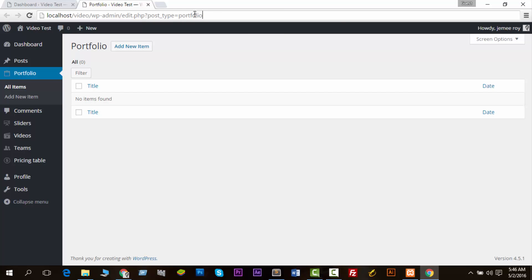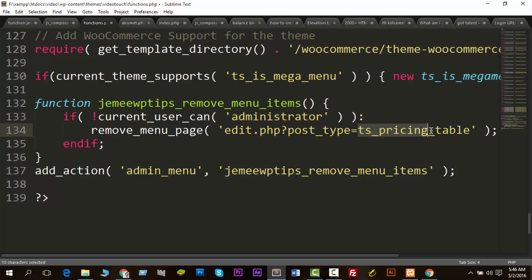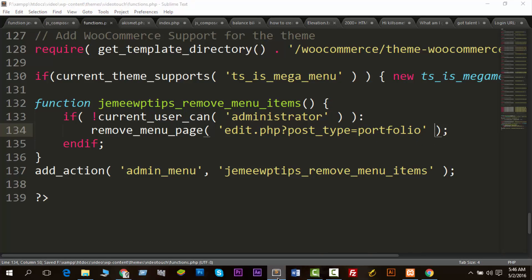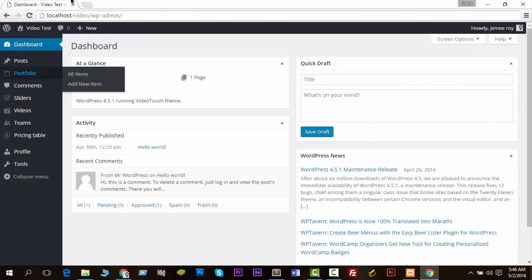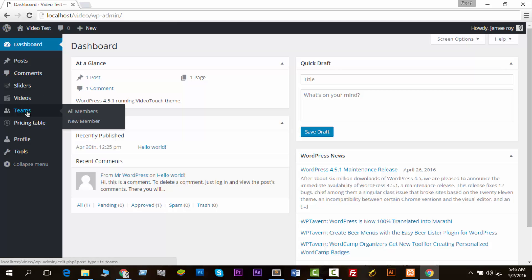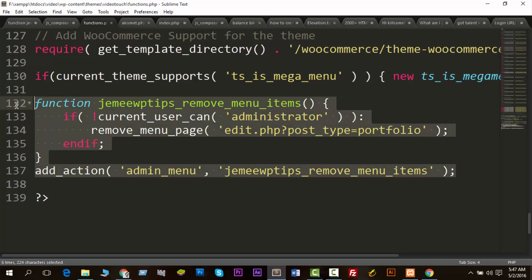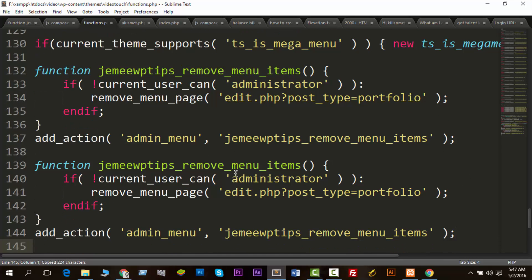Now I want to remove the portfolio section first. You can see the link — the post type name is 'portfolio'. I paste the code in, set post type equal to 'portfolio', then save and reload. The portfolio has just gone — you can see that portfolio is gone now.